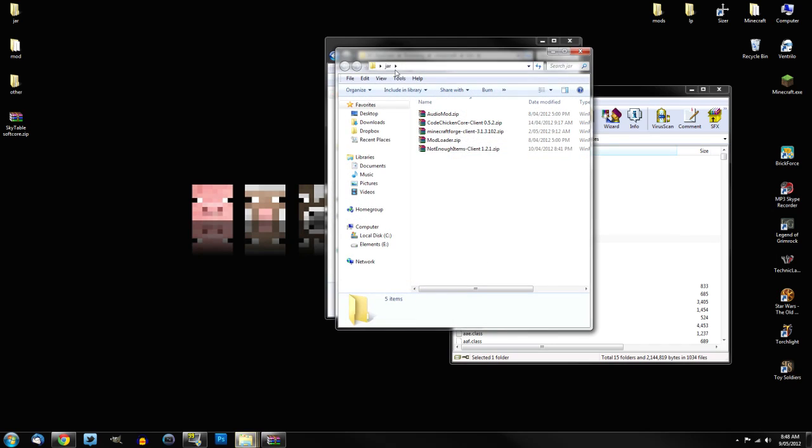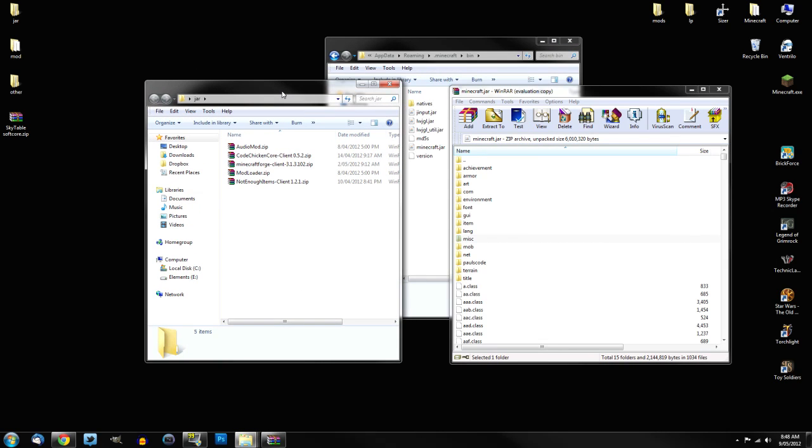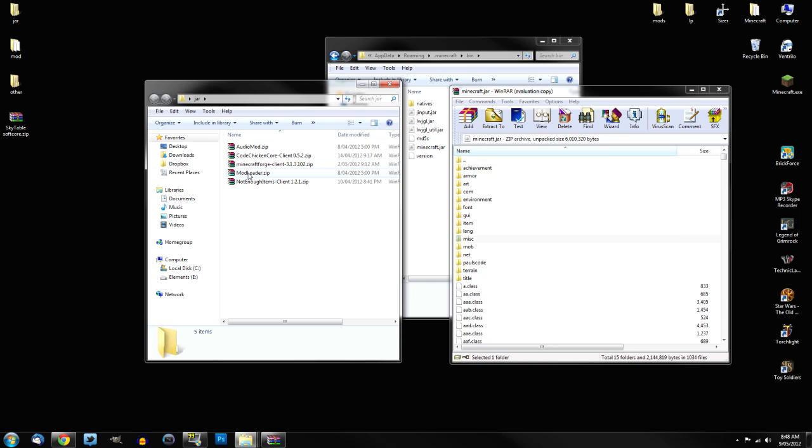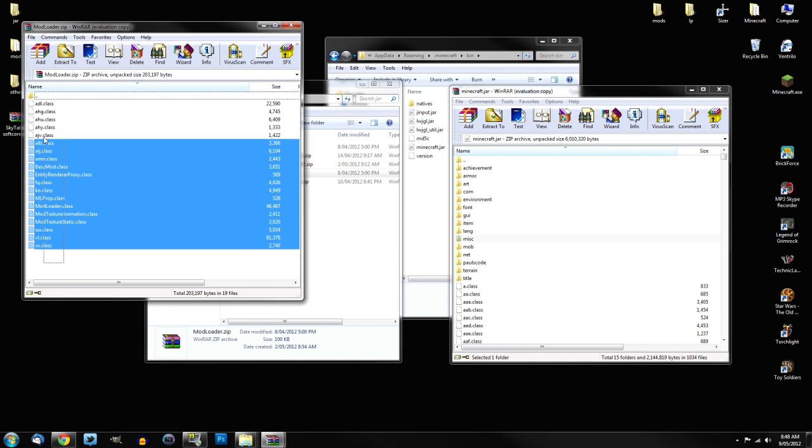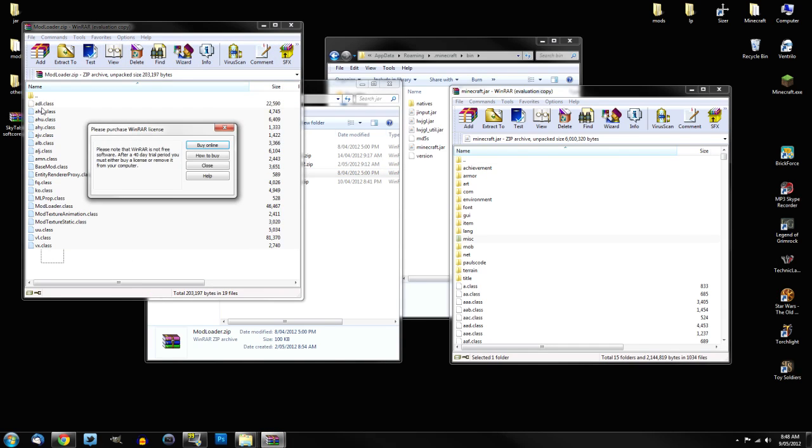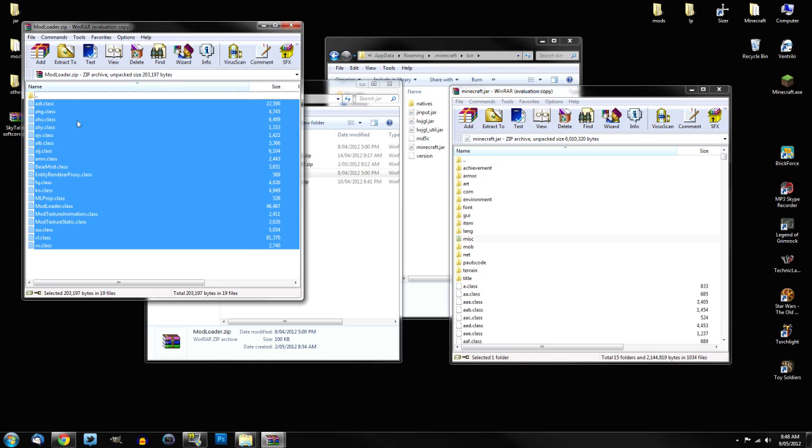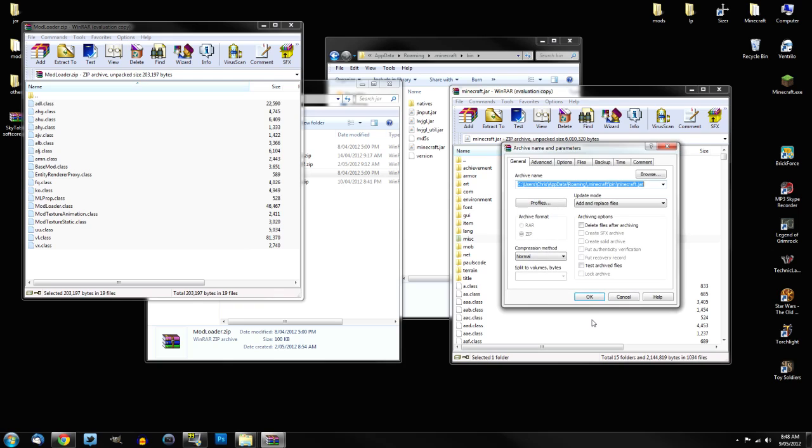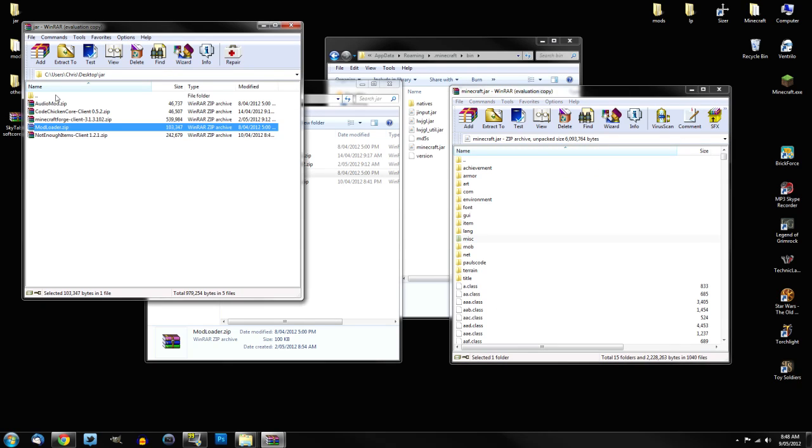So in this case, I've got everything that goes in my jar in a folder. First one I want to install is Mod Loader. Simply close that when it pops up, and just simply select all the files in the Mod Loader zip, and drag them into your Minecraft.jar, and click OK if that pops up.